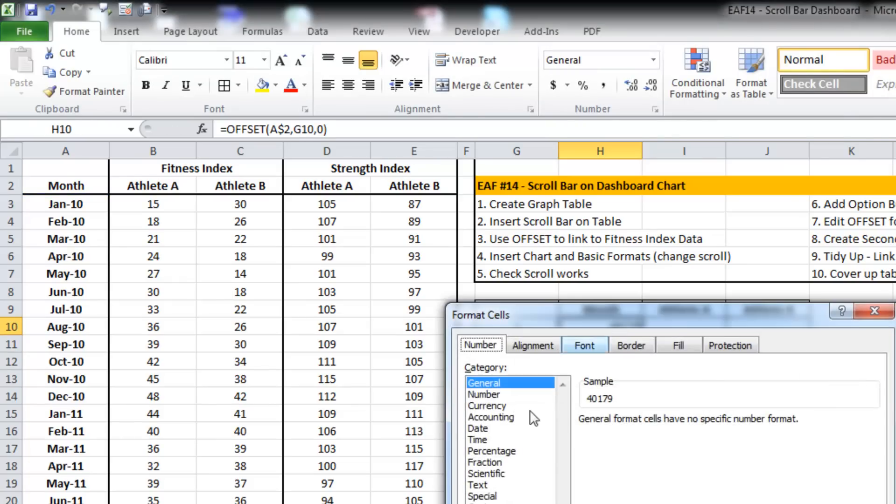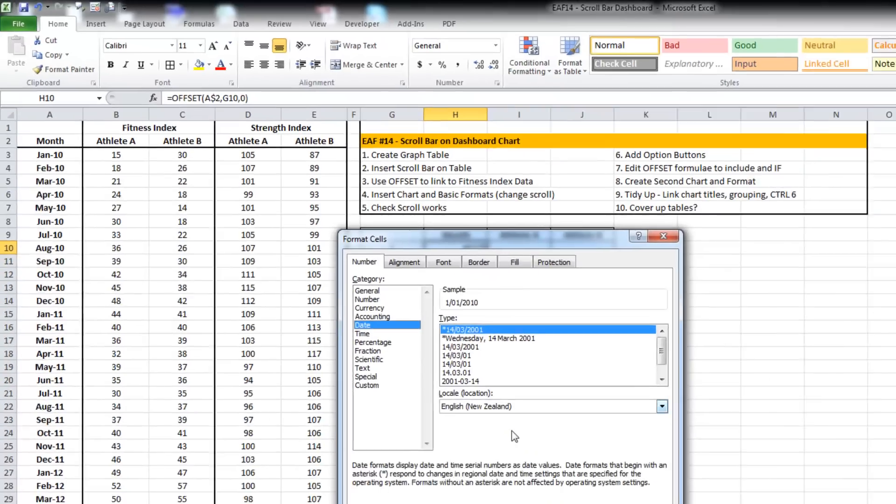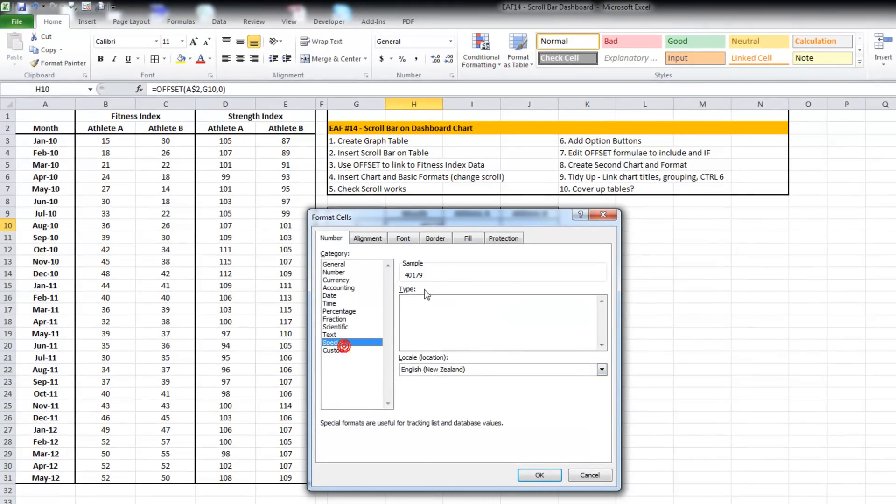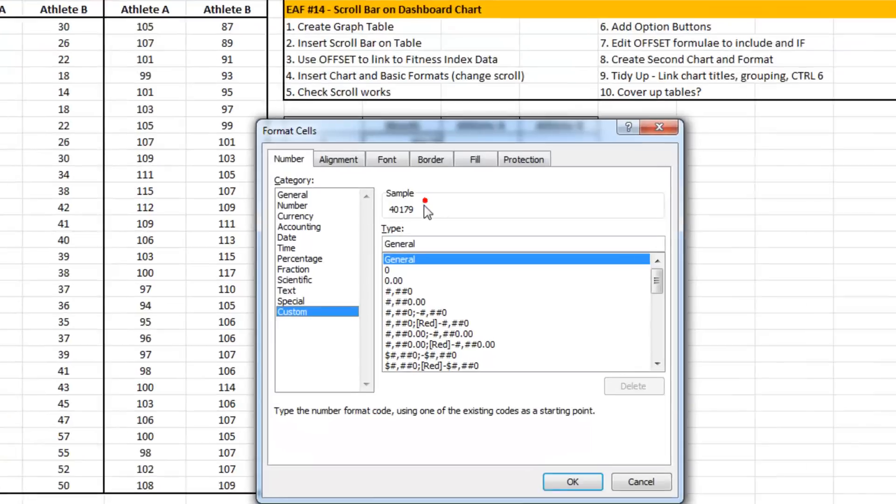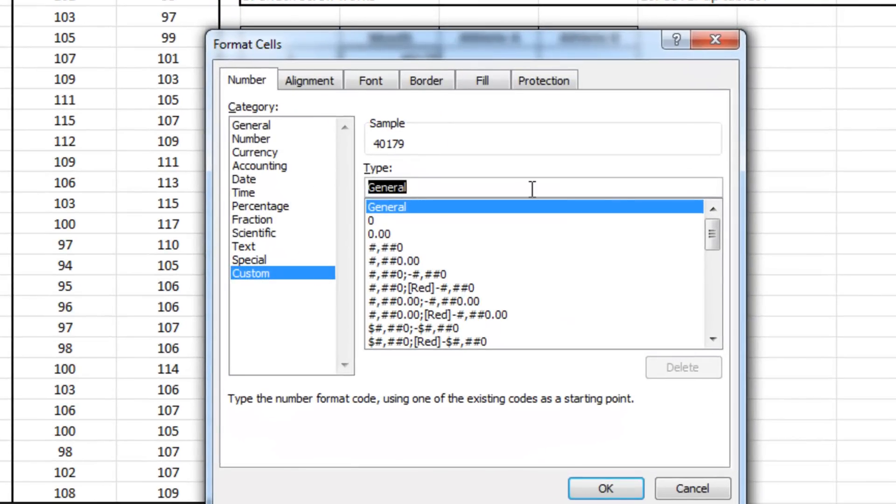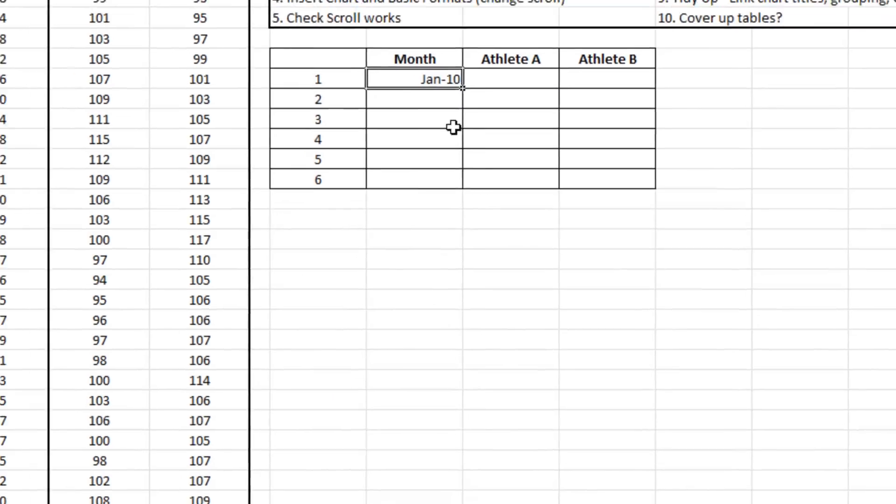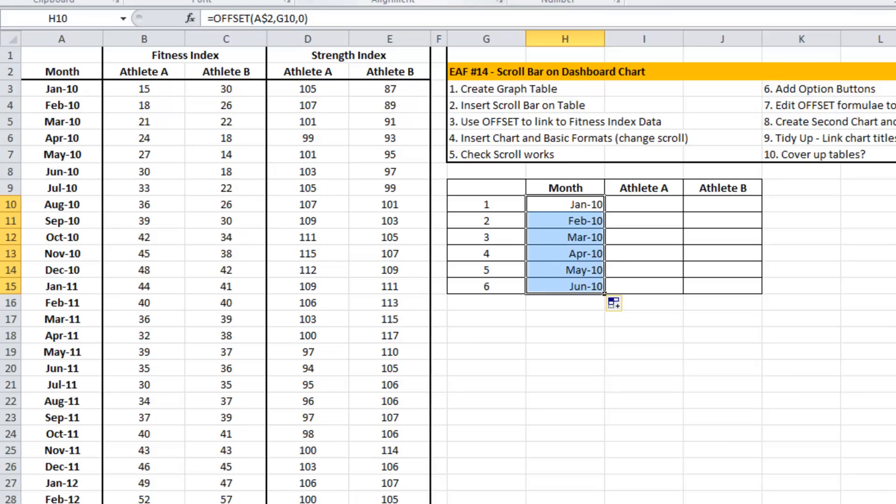Just format that as a date. I think I'll put a custom type in and drag down. As you can see, OFFSET is a relatively simple function.